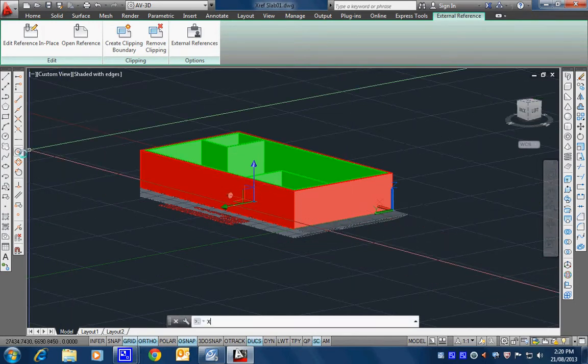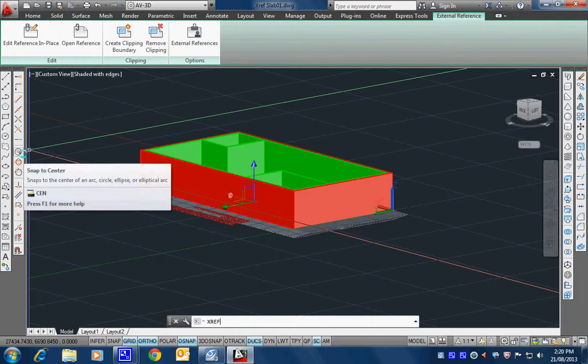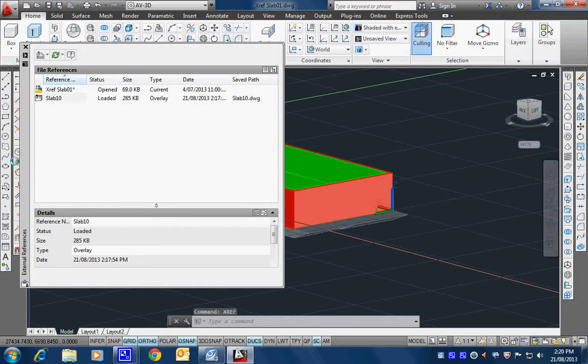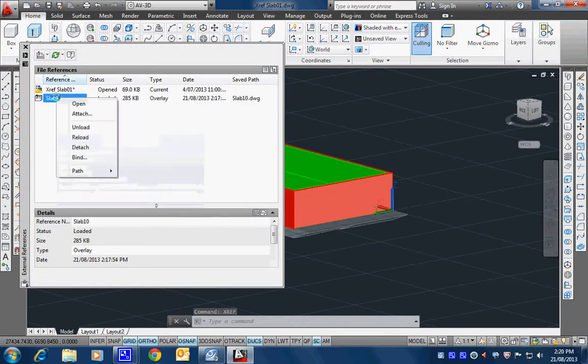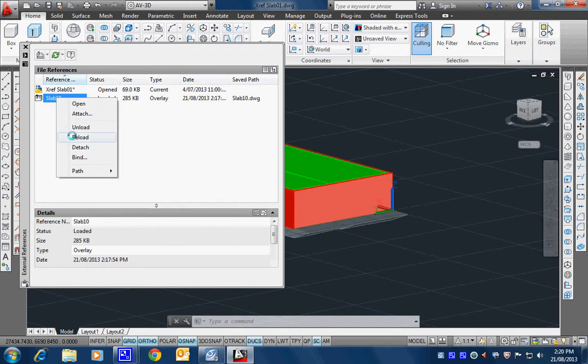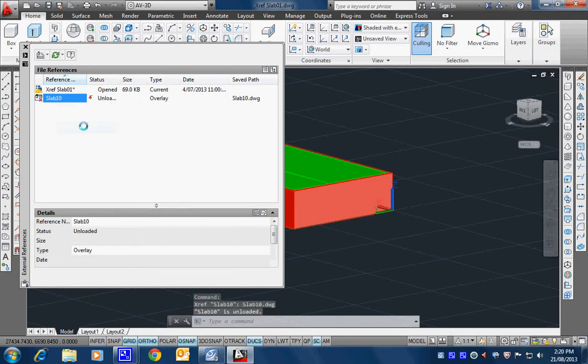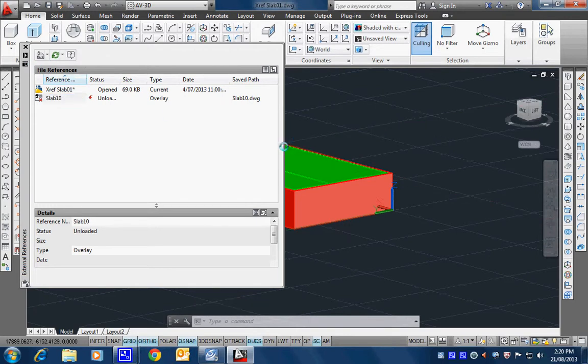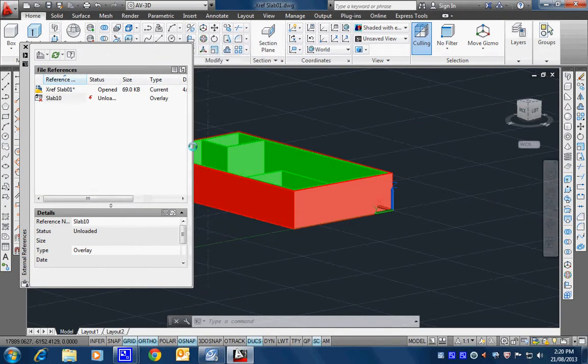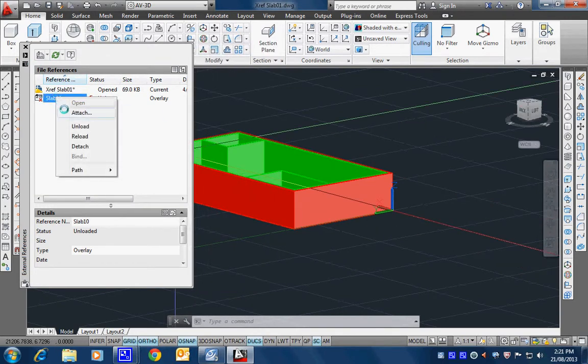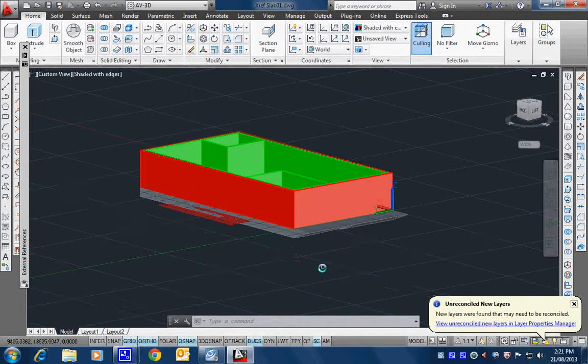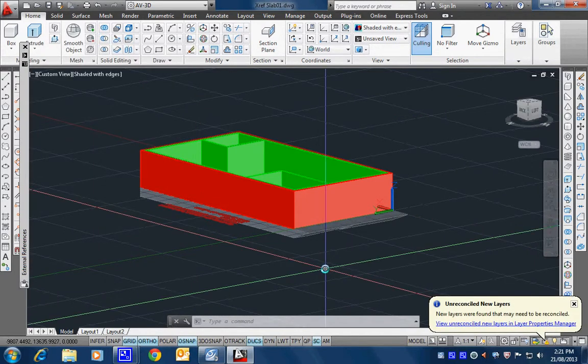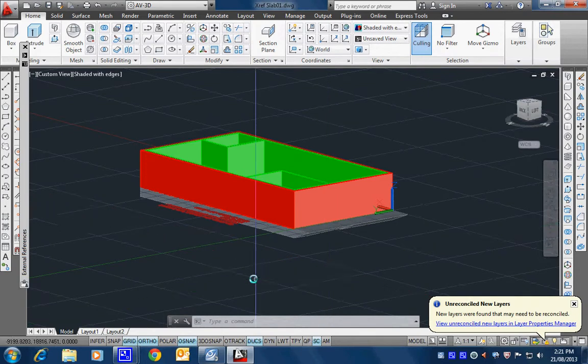Alright. So, XREF. We've got if I right click here, we've got find. So unload actually, we'll just unload it for the moment. And then, it just makes it go away. Alright. So, it's just gone. But, I should be able to reload it. Okay, it comes back in. Alright. So just a way of, it's almost like turning the layer on and off. Okay. So that's that.